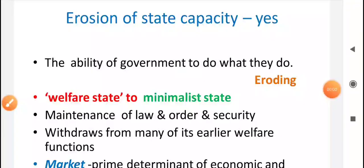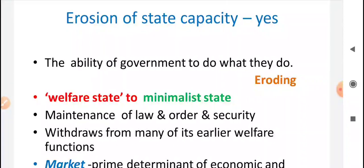Let's see each aspect in detail. The first aspect: the state's capacity and sovereignty has been eroded. The state's ability to work in the way it wants has been eroded because of globalization.